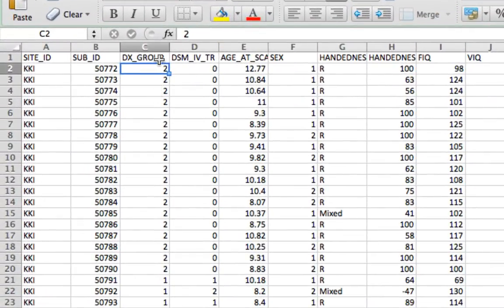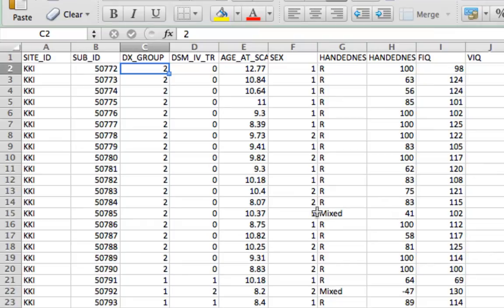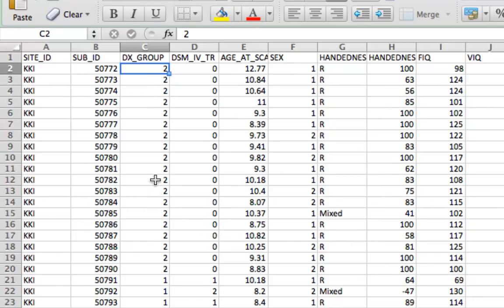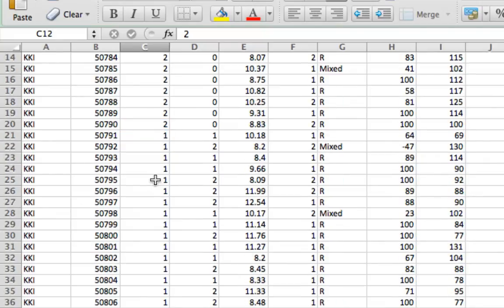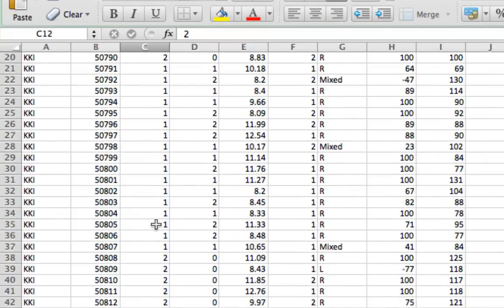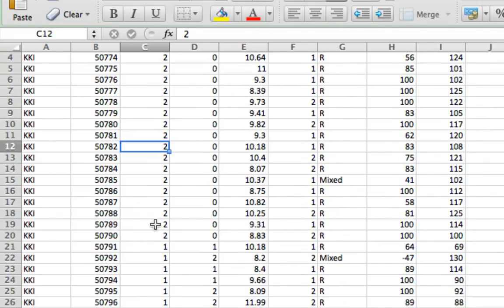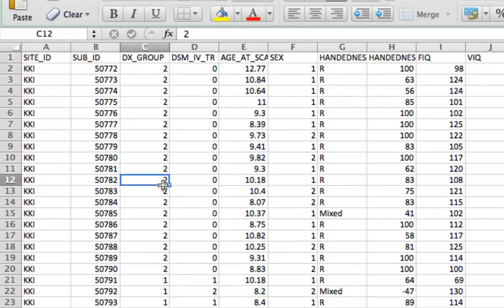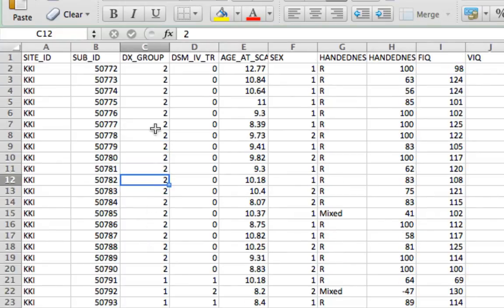So right here you see this DX group column and also the subject ID. So based on the information they've given us here, there should be about 33 control subjects and 22 subjects with autism. So based on that, there are about 33 people who have the 2 assigned to them and maybe 22 who have the 1 assigned to them. So based on that, I'm assuming that the people with 1 are the subjects with autism and the people with the 2 are the subjects who are controls.